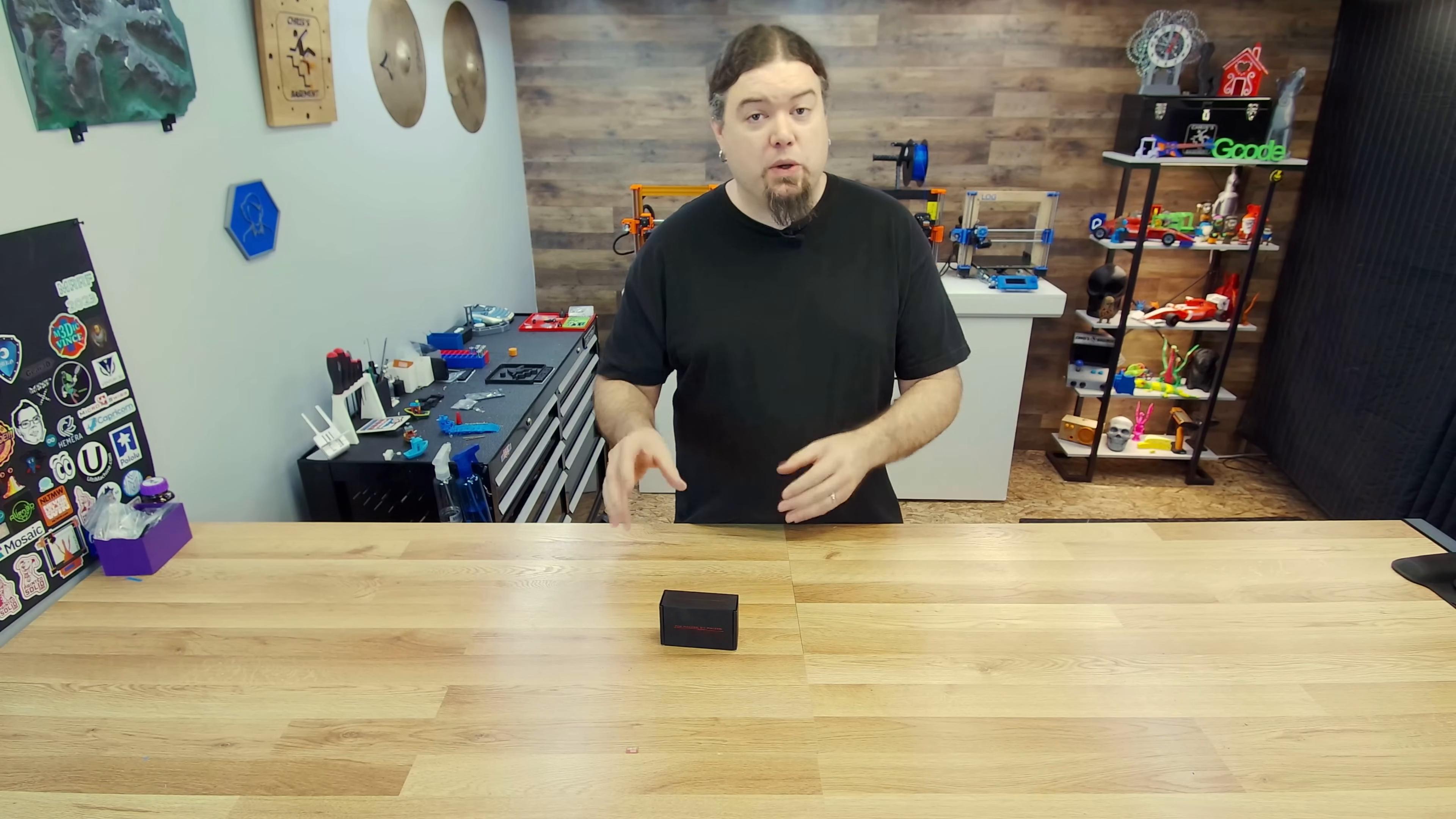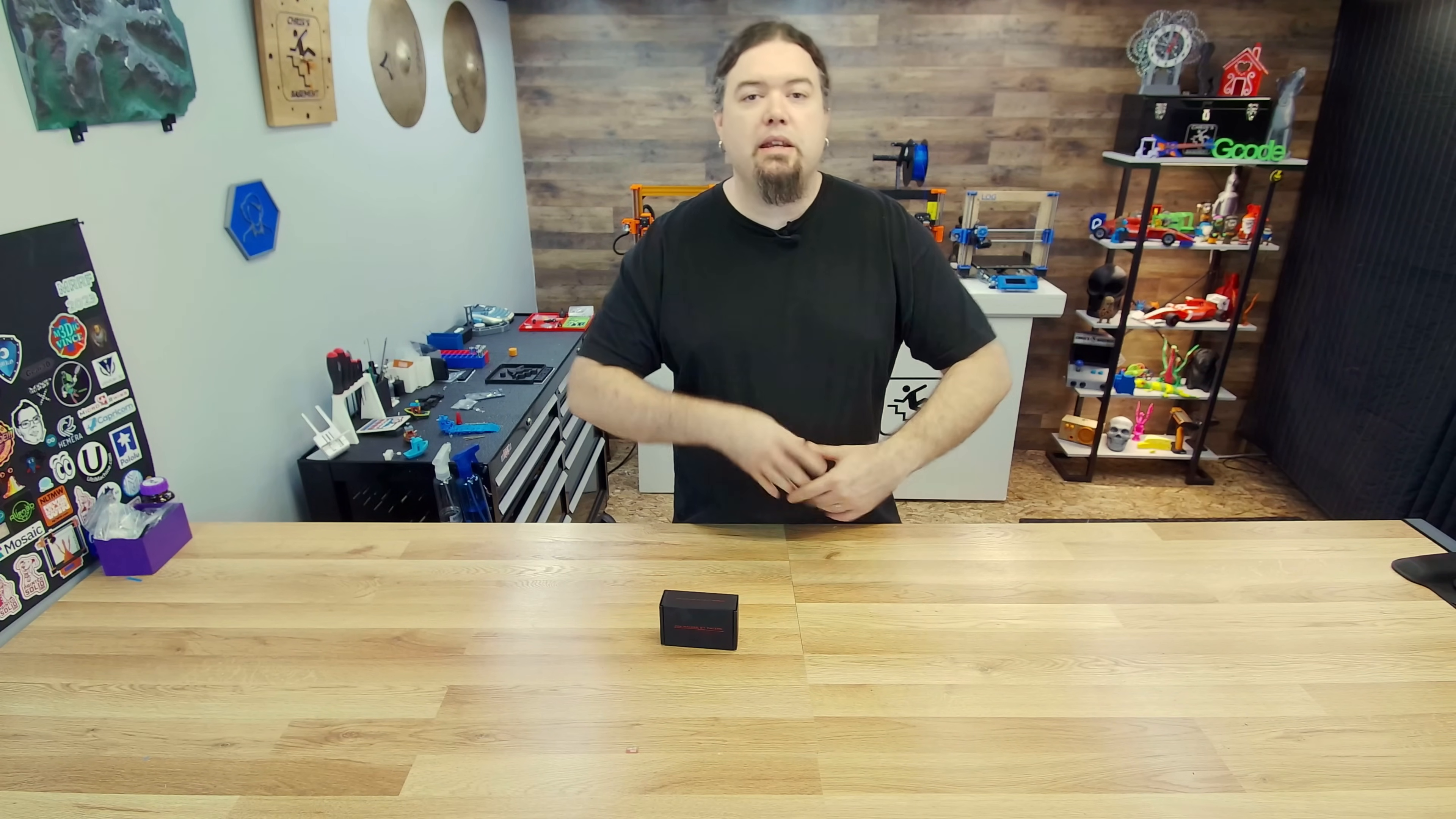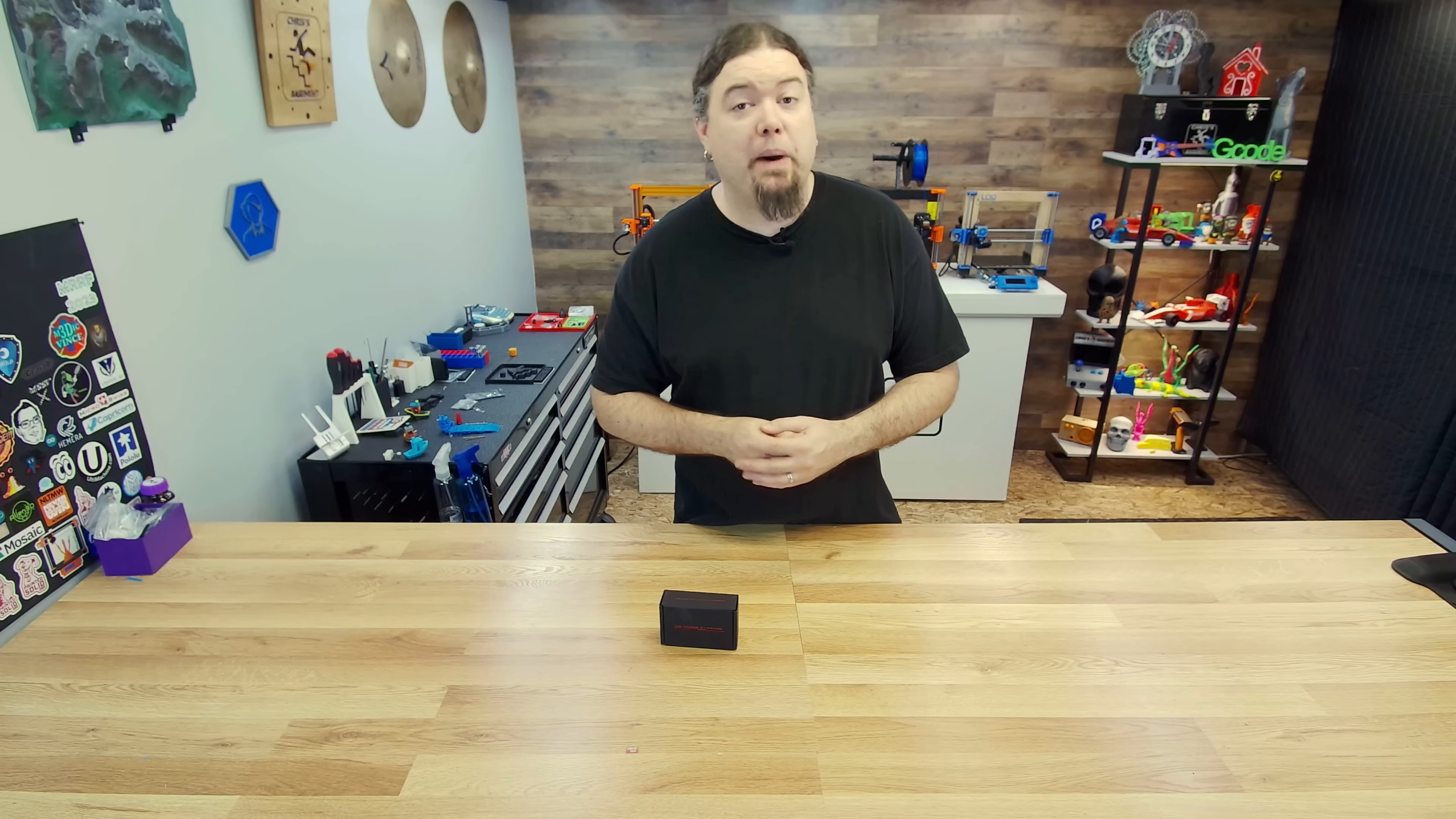So that's what we're going to do today. We're going to check out the BigTreeTech Pi, take a look at the hardware, see all the different components that they used, just check out the software and get it up and running so you can use it on your 3D printer. Let's start by checking out what's in the box.